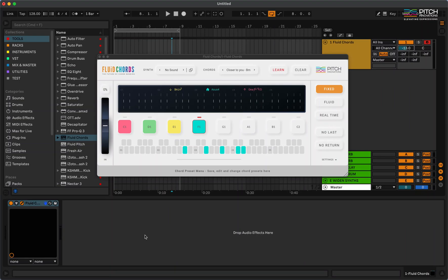Hello everyone. This is Rishi from Pitch Innovations. And today, I'm going to show you how to use Omnisphere inside fluid chords.